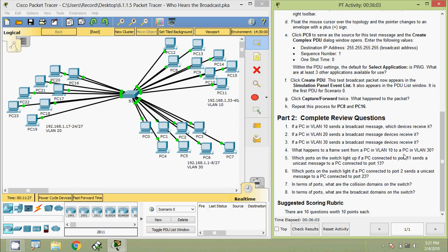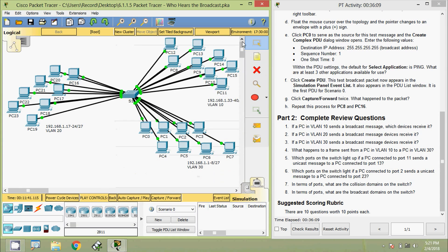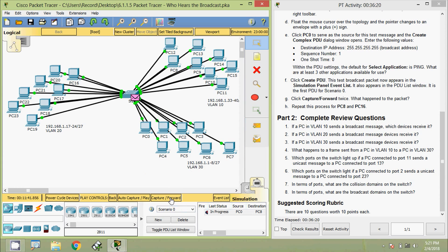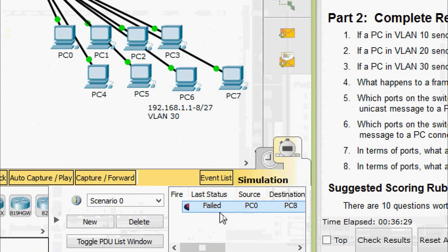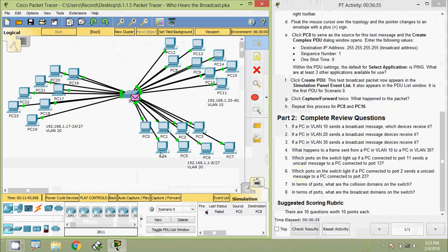Question 4 — what happens to a frame sent from a PC in VLAN 10 to a PC in VLAN 30? We check this using simulation mode by sending a PDU from PC0 to PC8. We can see it shows a cross, meaning it's dropped. After Capture/Forward the result shows 'failed' — the frame is dropped because PC0 is in VLAN 30 and PC8 is in VLAN 10; they are in different VLANs.